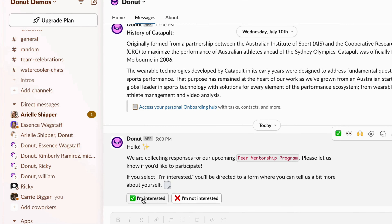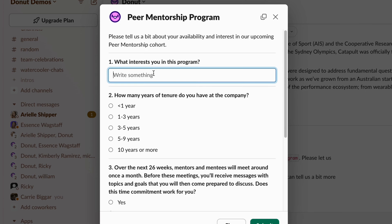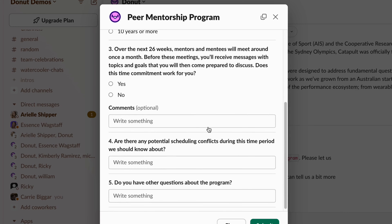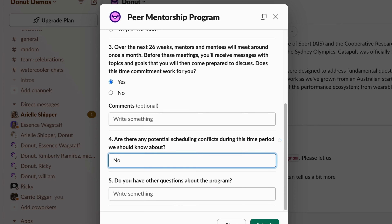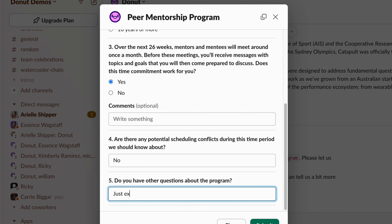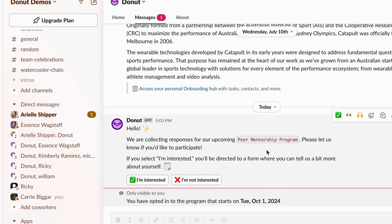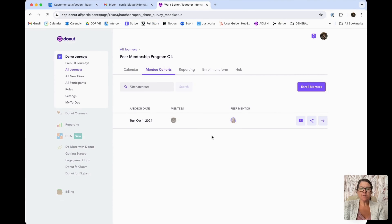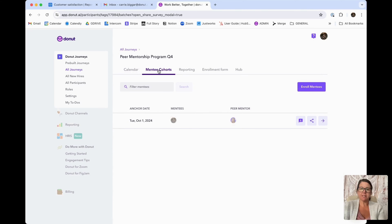When you're in Slack and you receive the message, you'll notice that you can click "I'm interested" and then choose to enroll as either a mentor or a mentee. You'll be able to fill out the questions that were set up when you originally configured the form. In this example, I'm just filling out the questions, and once I'm finished I'll be able to submit. You'll get a message that says you are all set.